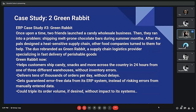The warehouse was often waiting on help from the IT team. By implementing ERP, Green Rabbit was able to help customers ship candy, snacks, and more across the country within 24 hours from one of three different warehouses without inventory errors. It now delivers tens of thousands of orders per day without delays, gets guaranteed error-free data from its ERP system instead of risking errors from manually entered data. The key takeaway is that when implemented correctly, ERP makes it easier to manage a complicated supply chain.